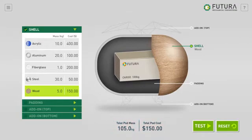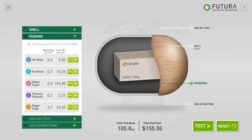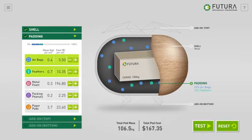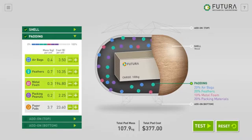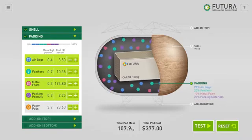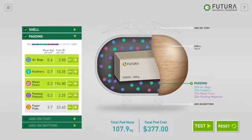You have selected a shell, but let's try adding more to your design. First, let's add some padding for your cargo. You can add different percentages of materials, all the way up to 100%, but you can use less if you like. The bar at the top of the menu shows how much space you have left for padding, and the amount of padding will show up in your diagram. Notice how different materials change the mass and cost.